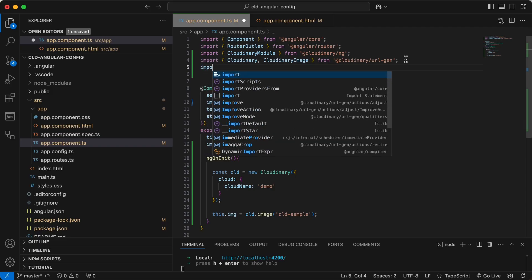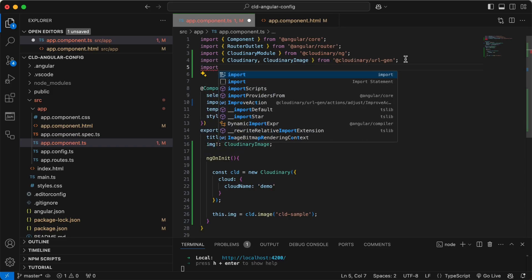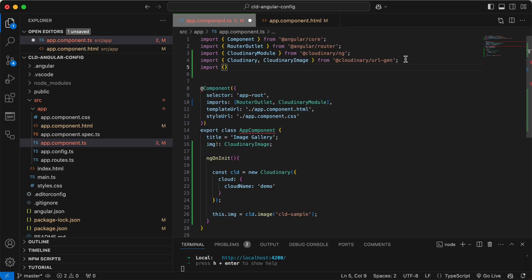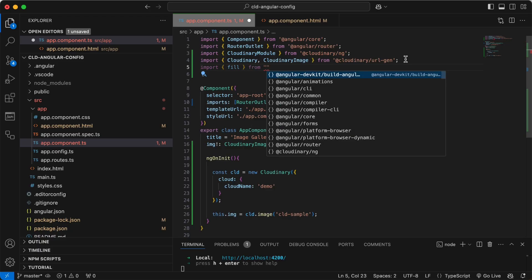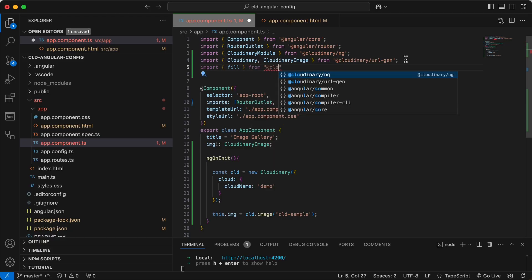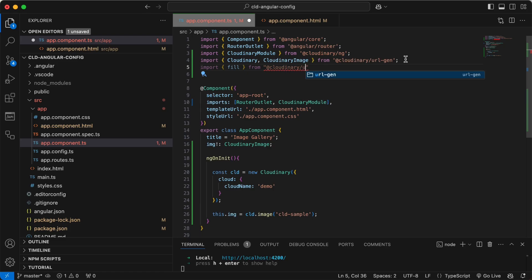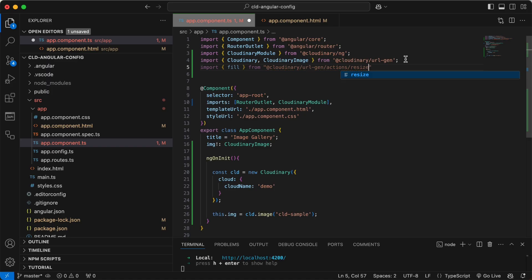Let's add that resize now. Import fill from Cloudinary URL gen actions resize. This type of crop tries to keep as much of the image as possible within the dimensions that you specify. It scales down or up to at least fill both of the specified dimensions.